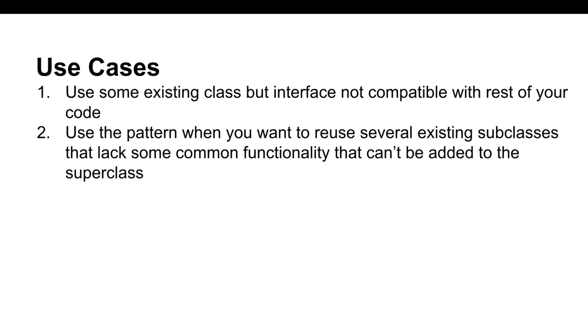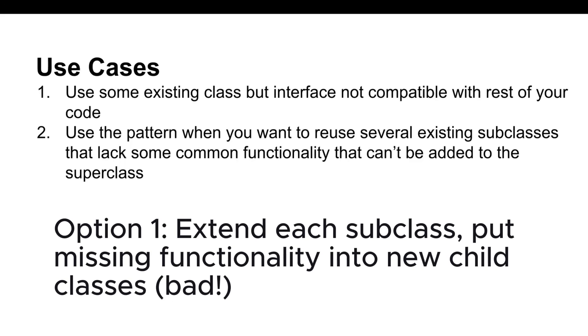The second use case is to use the pattern when you want to reuse several existing subclasses that lack some common functionality that can't be added to the superclass. You could extend each subclass and put the missing functionality into new child classes, however you'll need to duplicate the code across all of the new classes, which smells really bad.